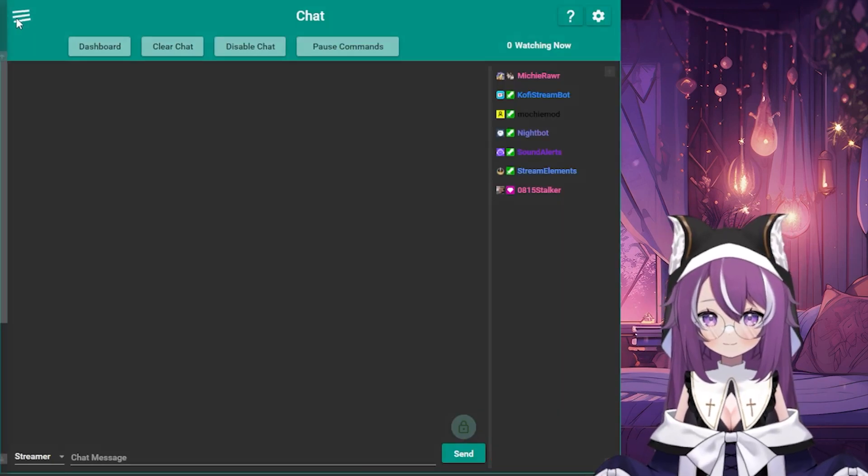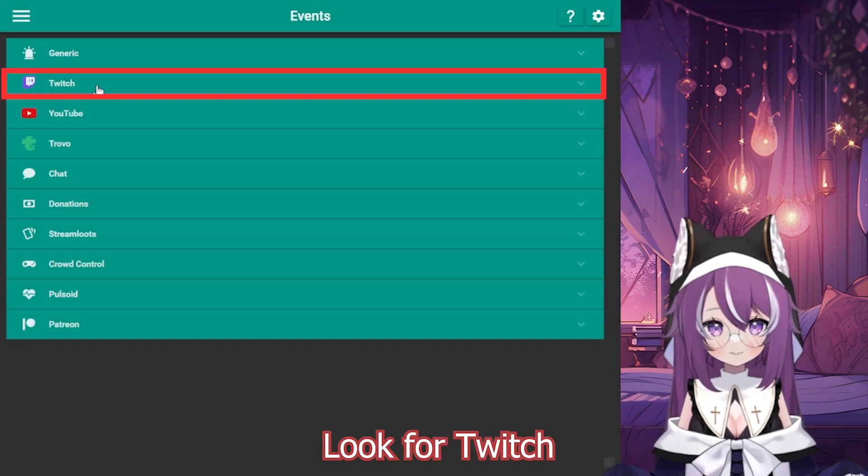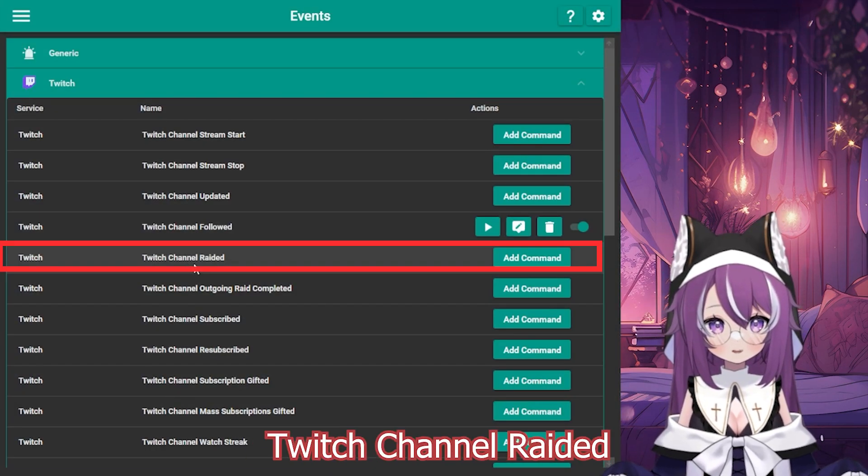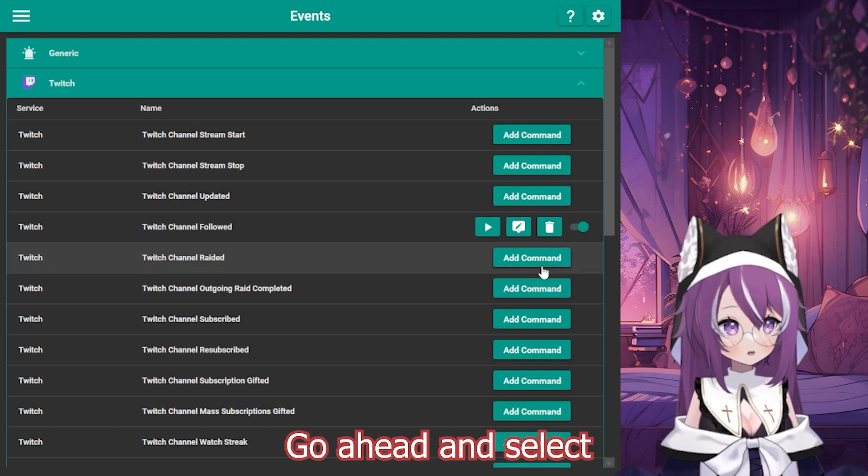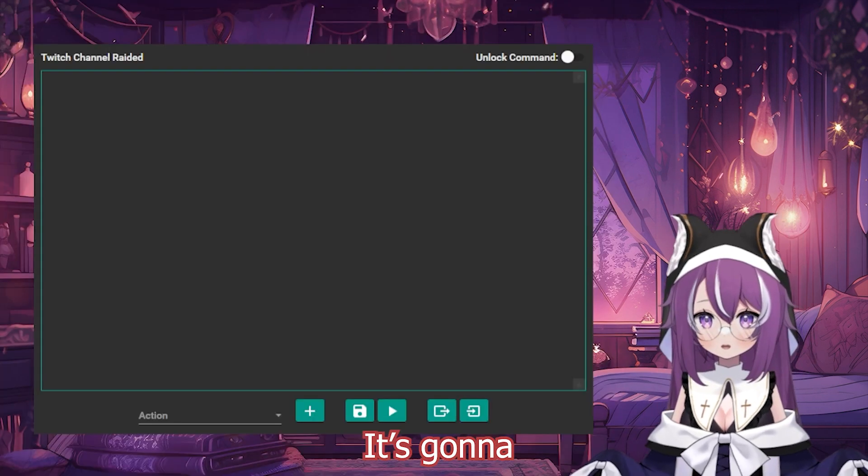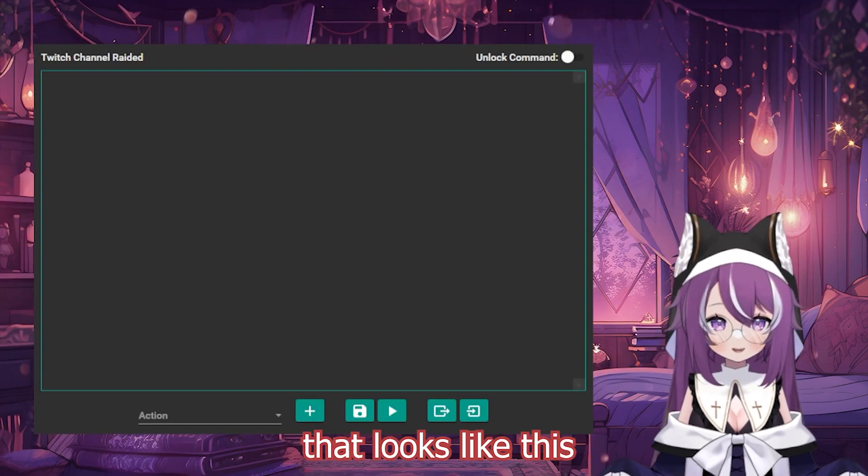First, open up MixItUp, go to the Events tab, look for Twitch, and we're going to look for Twitch channel raided. Go ahead and select Add Command. It's going to pop up with a new window that looks like this.